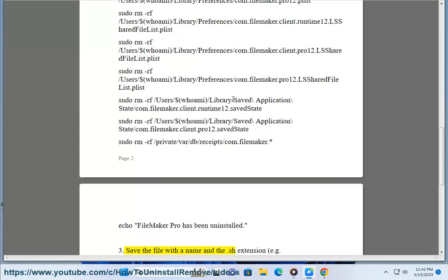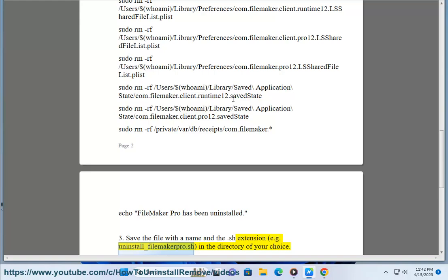Step 3: Save the file with a name and a .sh extension, e.g. uninstall_filemaker_pro.sh, in the directory of your choice.